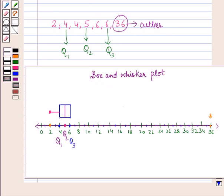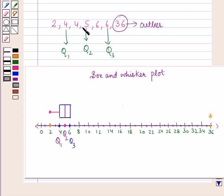And in this way we can represent this data in a box and whisker plot. So in this session we have learnt about the measures of variation, and this completes our session. Hope you all have enjoyed the session. Thanks for coming.